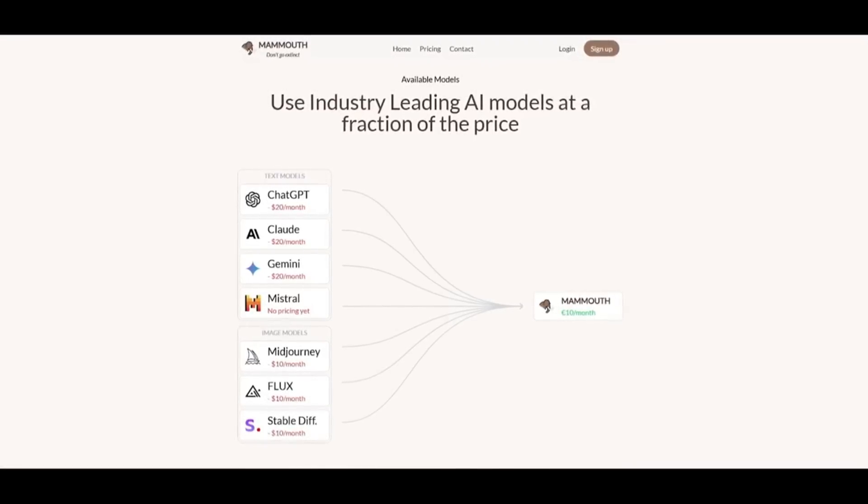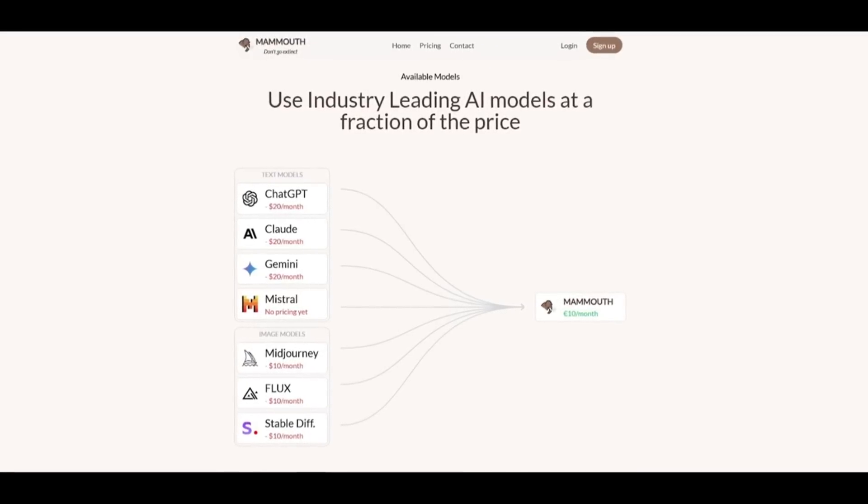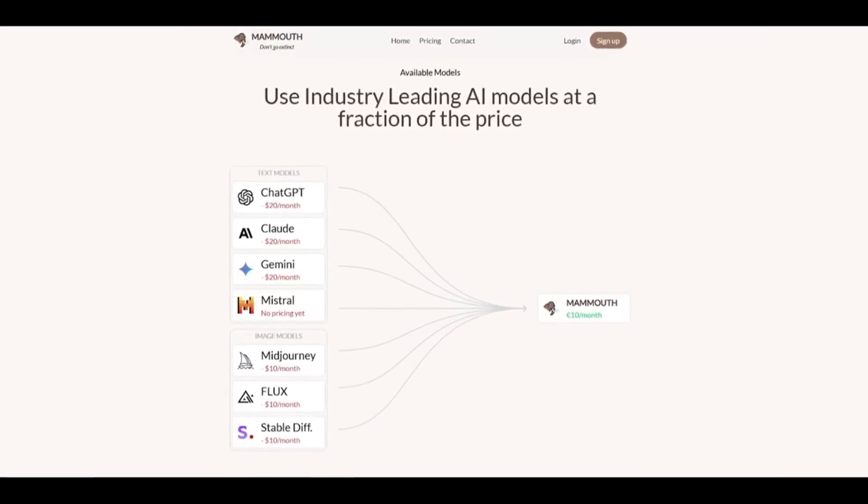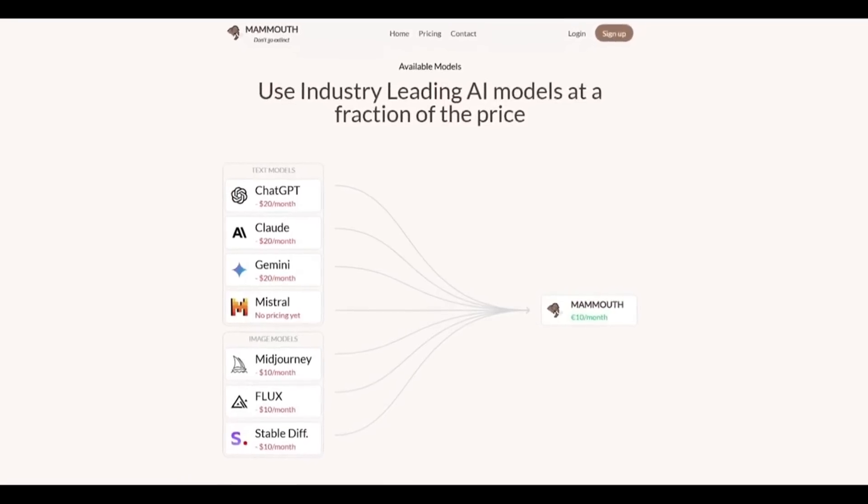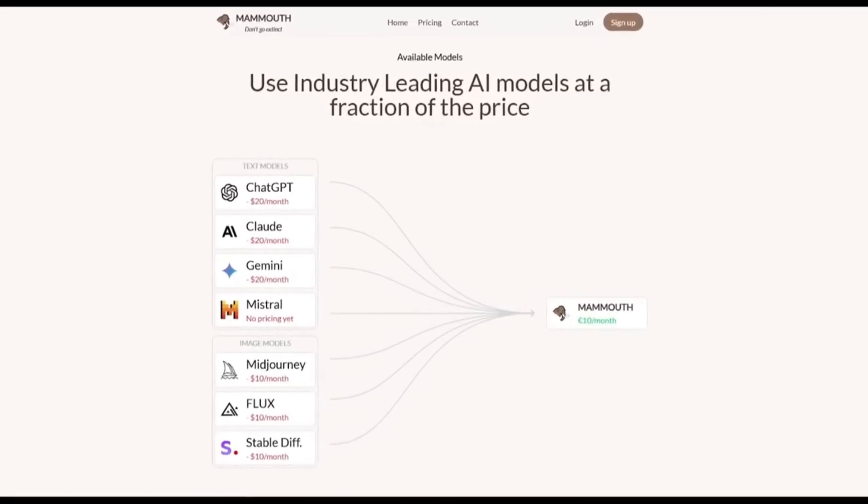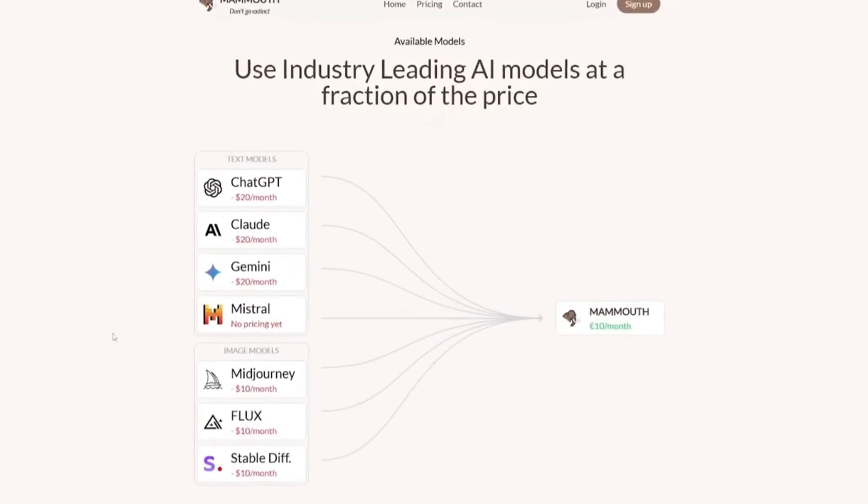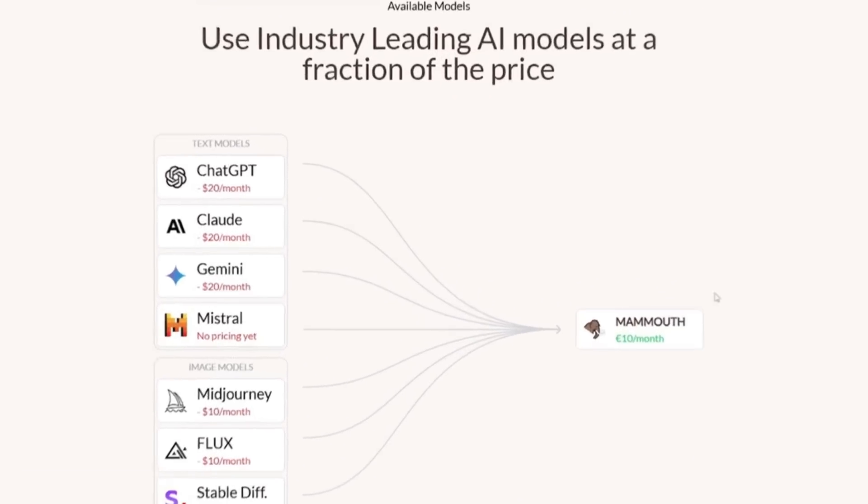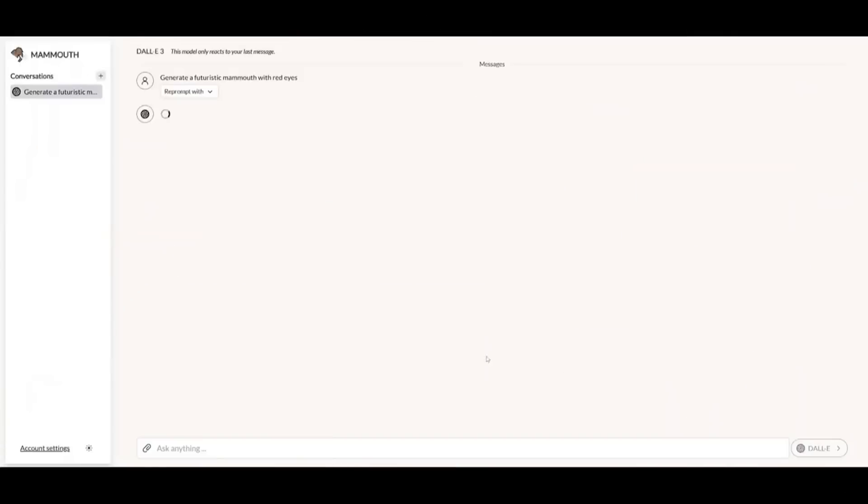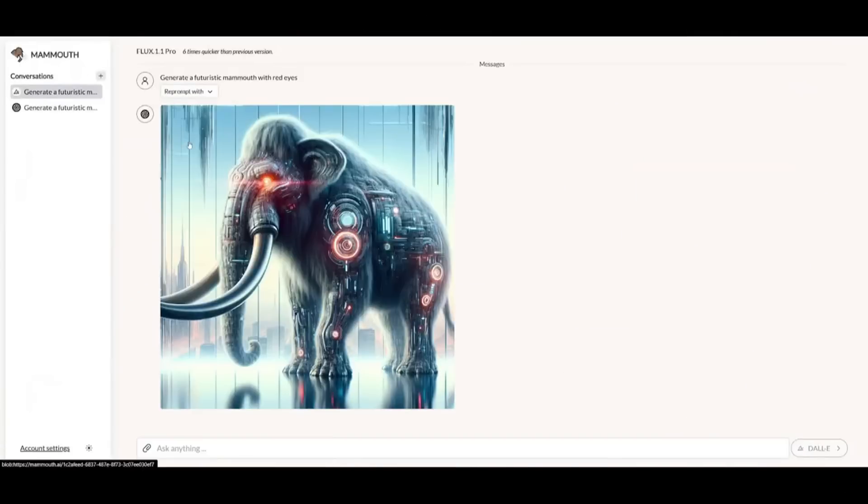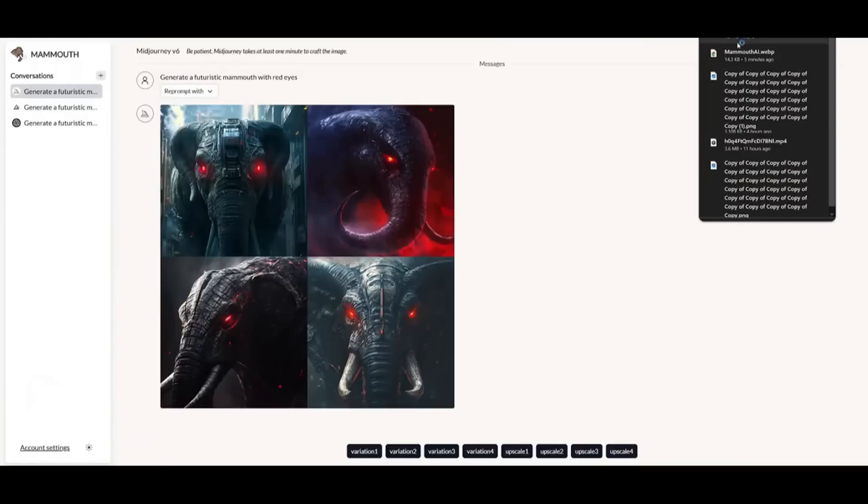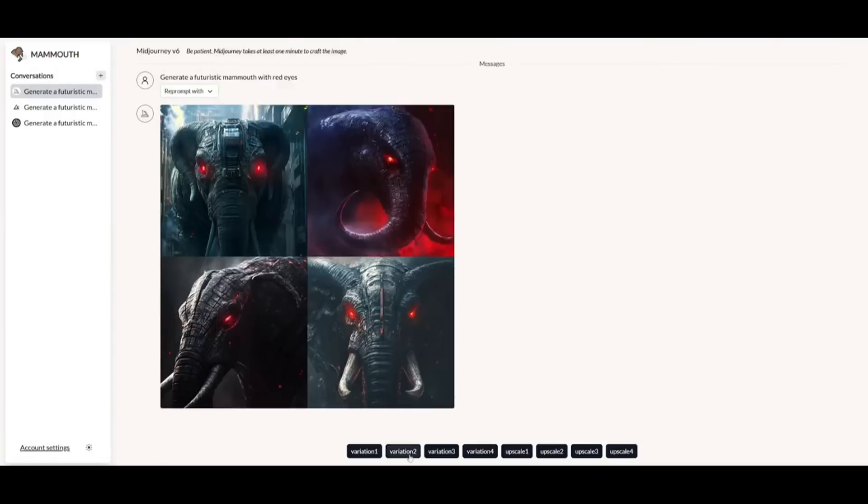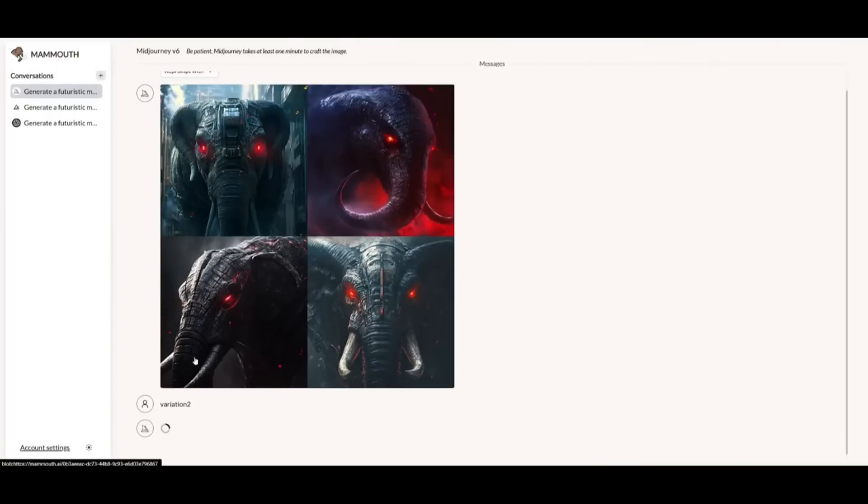You can also access image models like Mid-Journey, Flux, as well as Stable Diffusion, all in one single platform. If you need stunning visuals, Mammoth gives you top-tier image generators like Flux Pro,